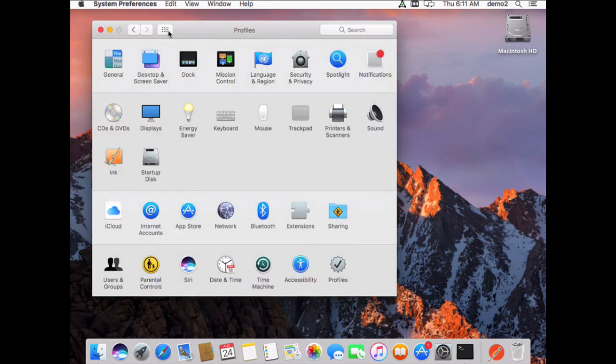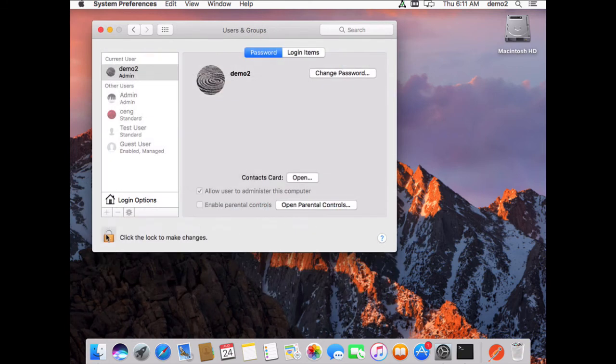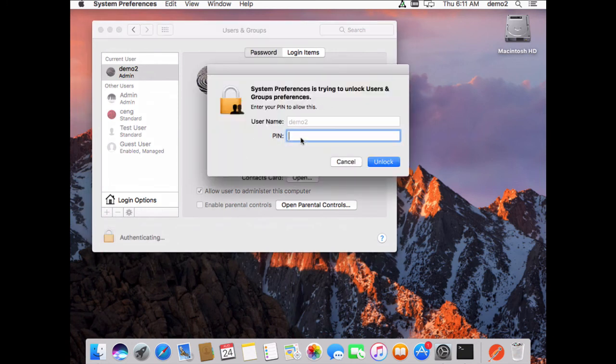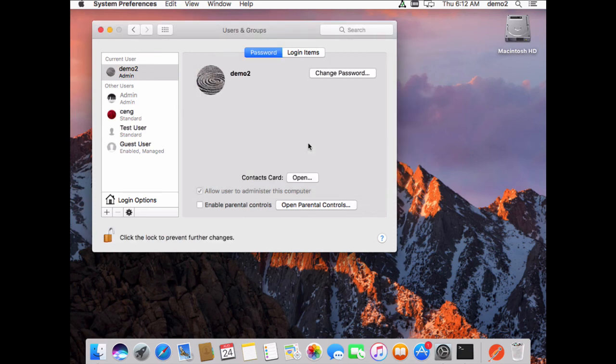And now, if I go back to users and groups, and I click the lock, you can see that my name is in here. And if I type in my PIN, I've now become an admin.